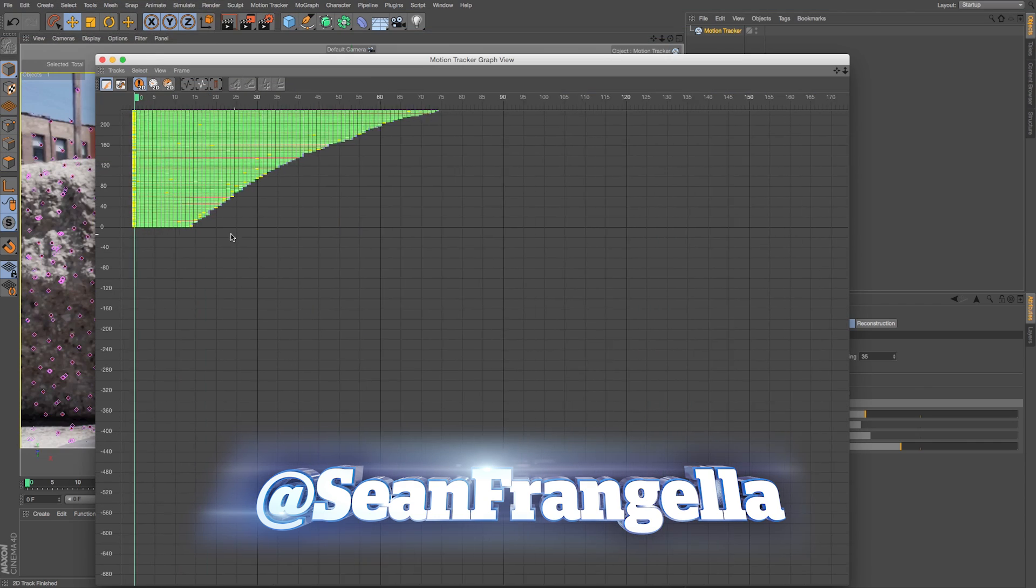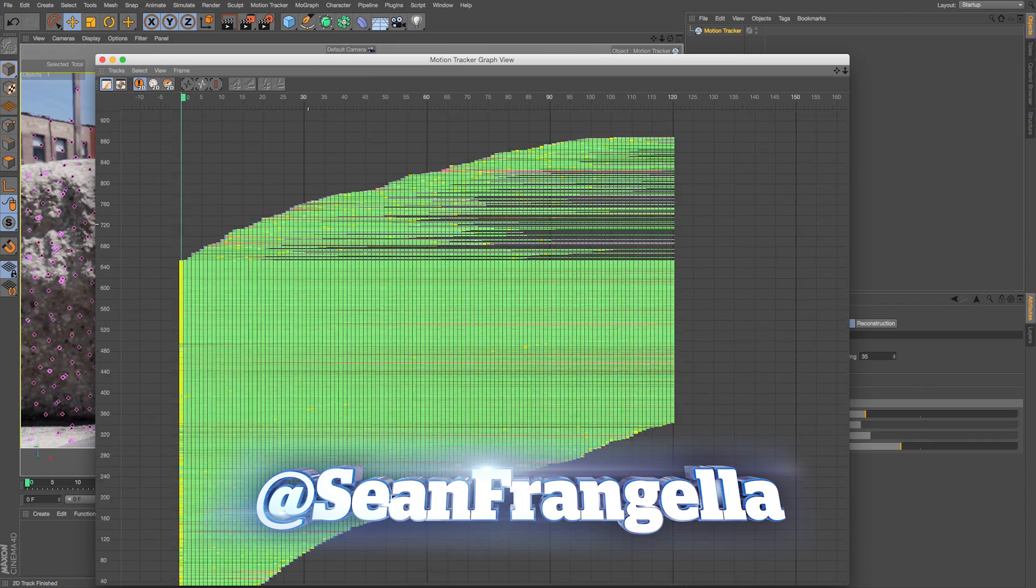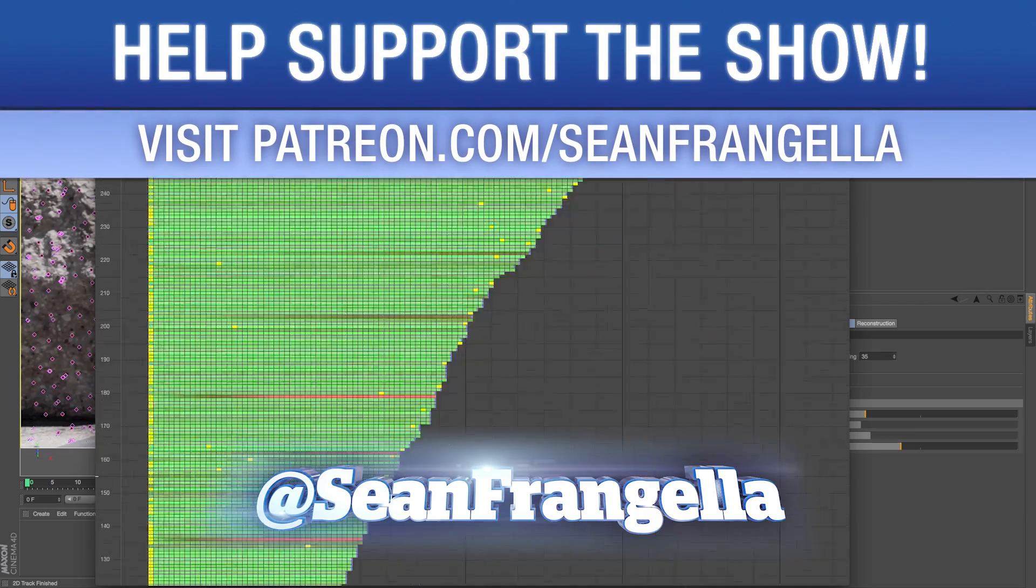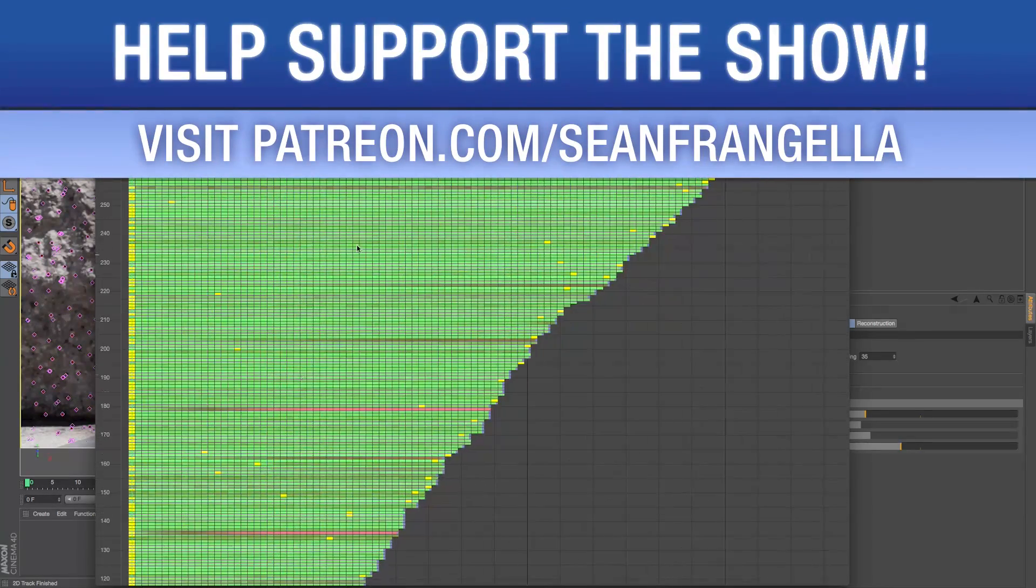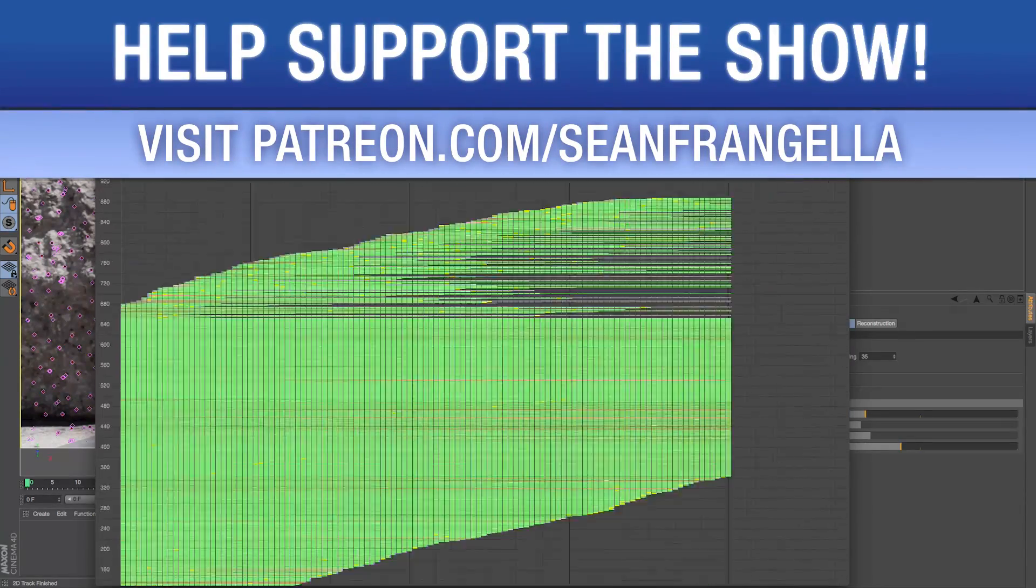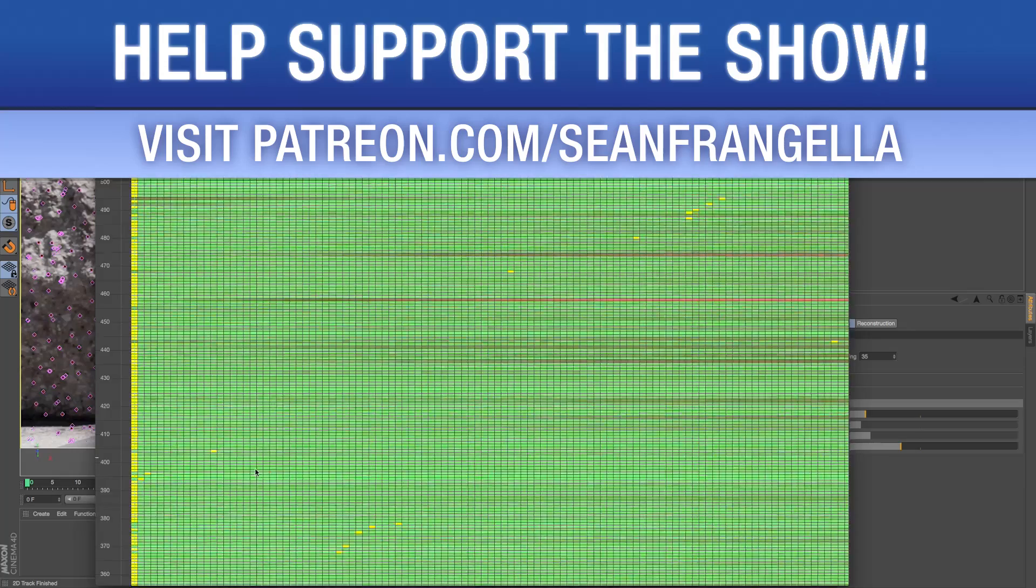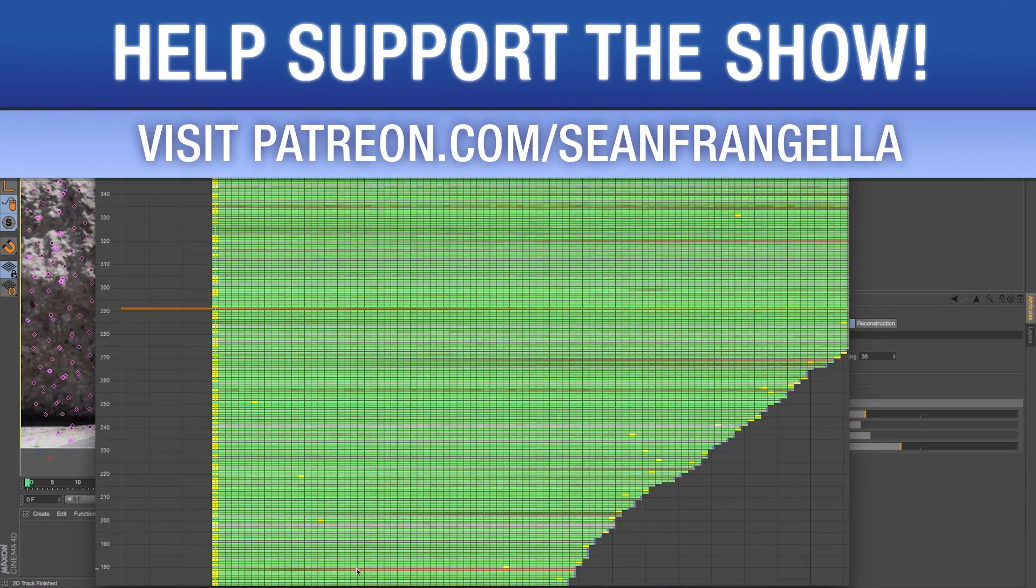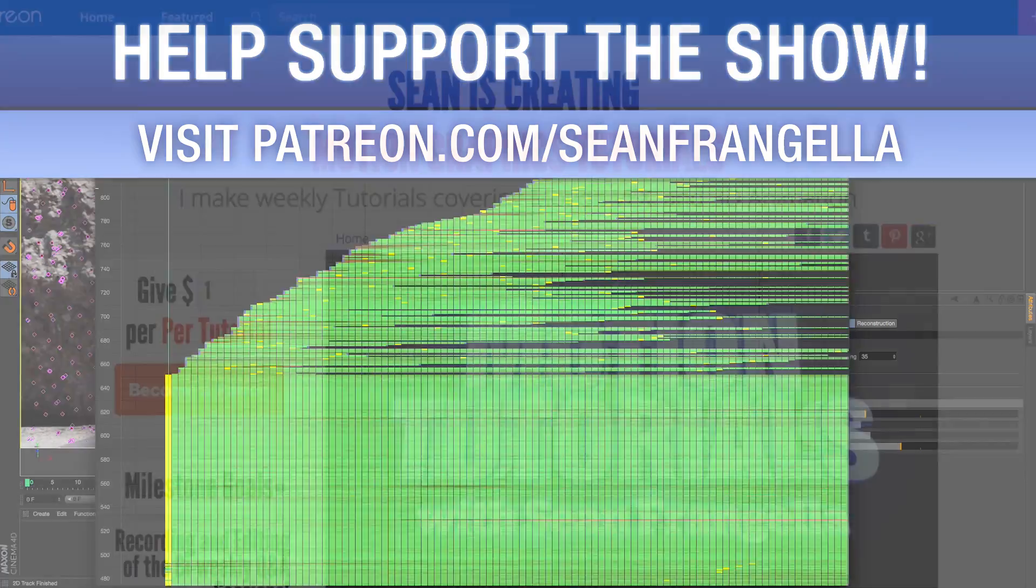And if you want to help support the show, you can check out patreon.com/SeanFrangella where you can get access to project files, bonus content, and more. As always, thanks for watching. I will see you at the next video.